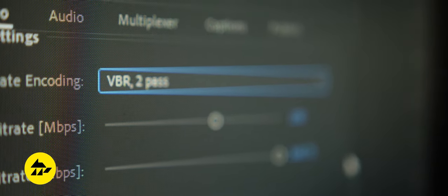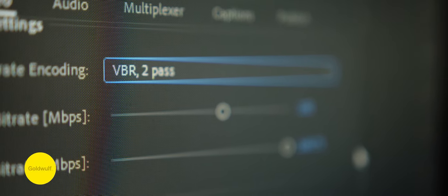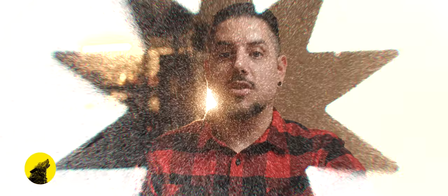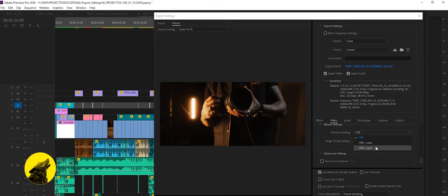Two pass is great because it analyzes the project adjusting the bitrate accordingly. The first pass is all about analysis and the second pass applies the correct compression rate. So select VBR two pass.